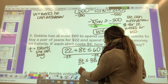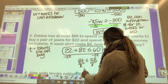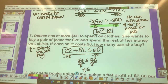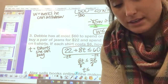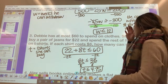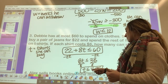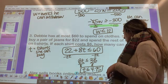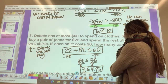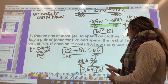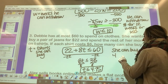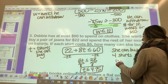Dividing both sides by 8 gives T ≤ 4.75. This is where it's especially important to interpret your answer — the number of t-shirts she can buy is less than or equal to 4.75, but you can't buy 0.75 of a shirt. So she'd actually have to buy 4 shirts or less.